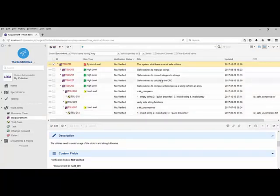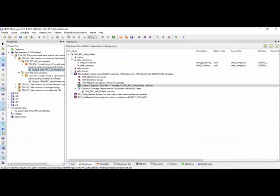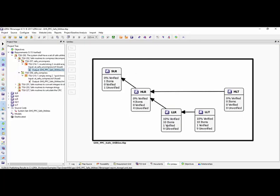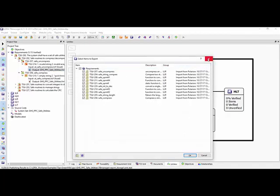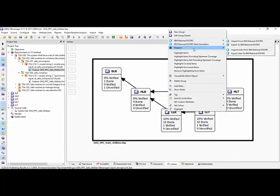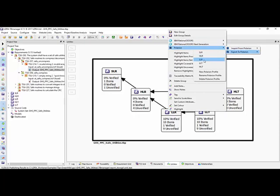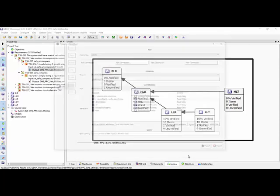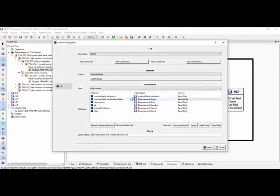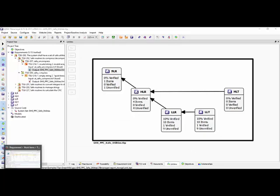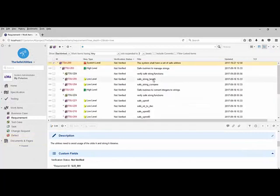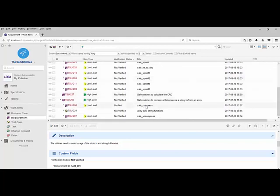Now I want to update the status inside Polarion. Going back to my UniView, we can see we have one requirement that's verified. I'll right-click and export the low-level requirements. We'll accept all the requirements and export — the only thing it should change is the verification status. After exporting, we go back to Polarion and refresh. Scrolling down, we can now see that we have a requirement that has been verified, and there we can see the date when it was verified.